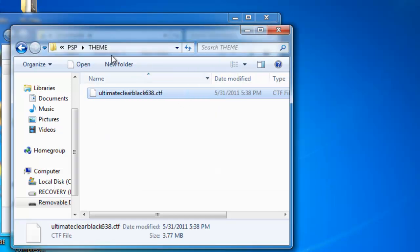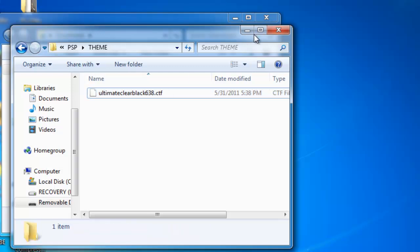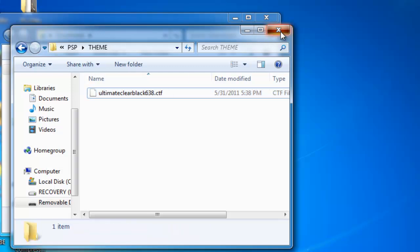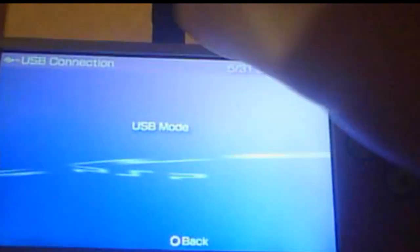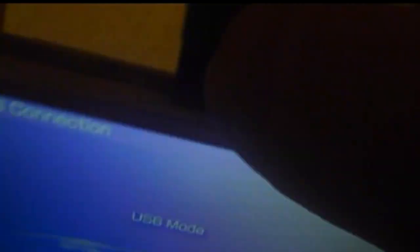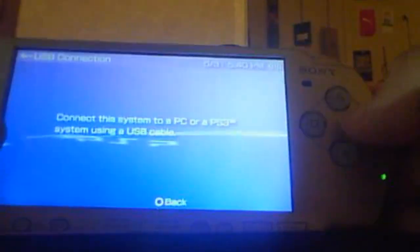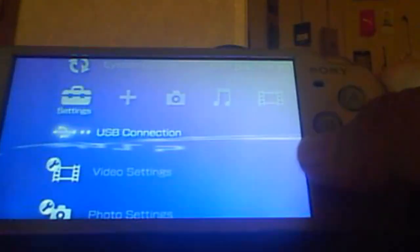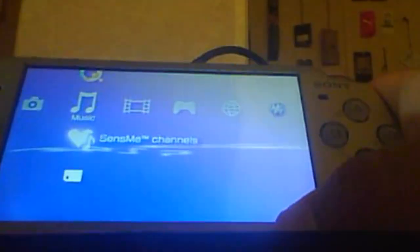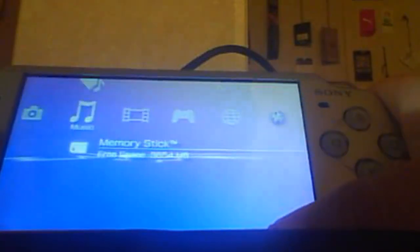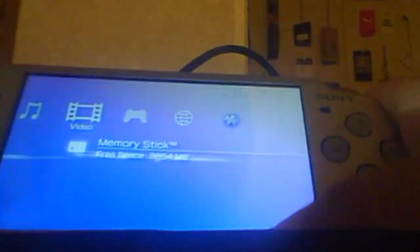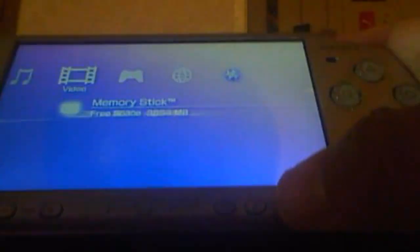Copy the CTF file into your theme folder. Now once you're there, you can head back to your PSP. Once back at your PSP, just disconnect the cable.